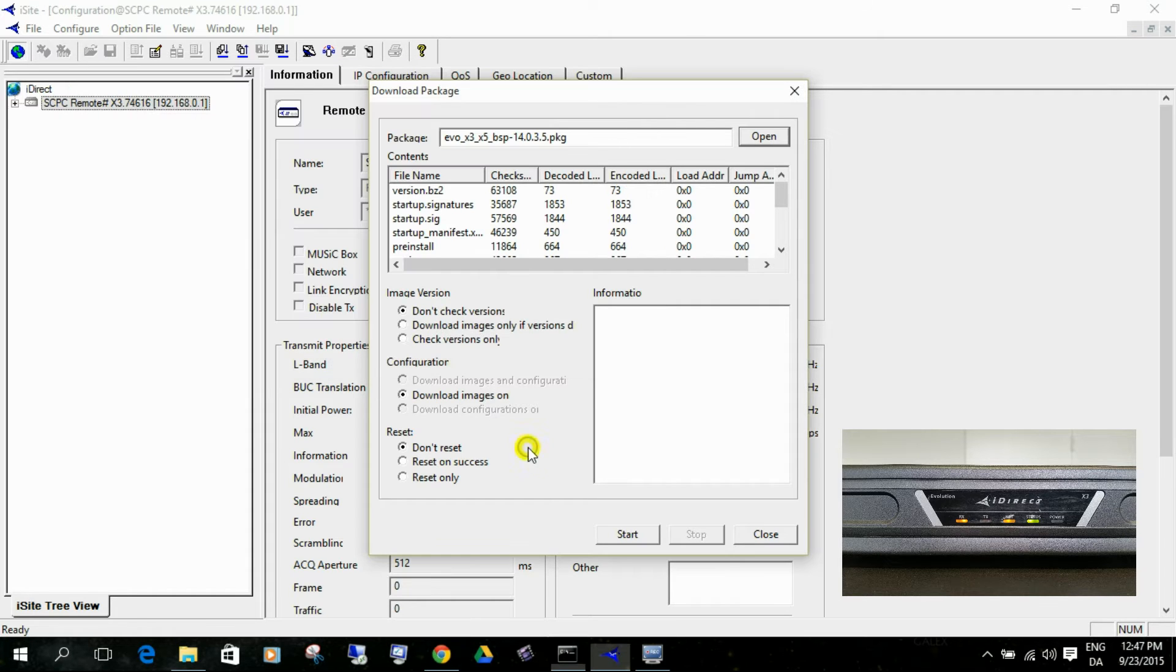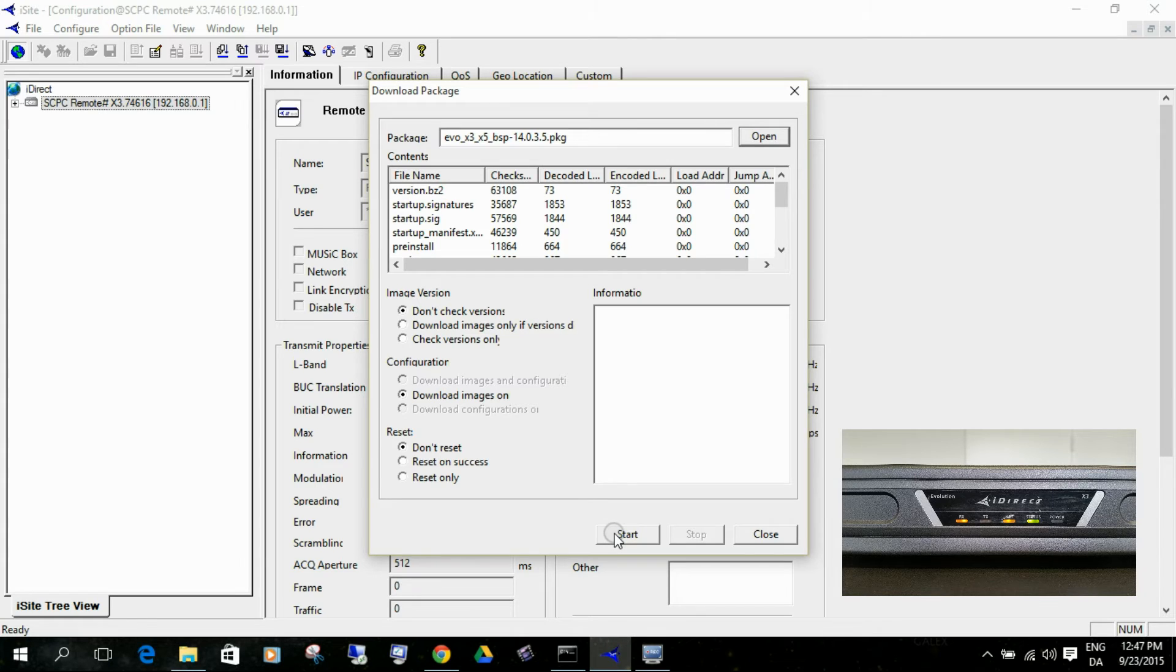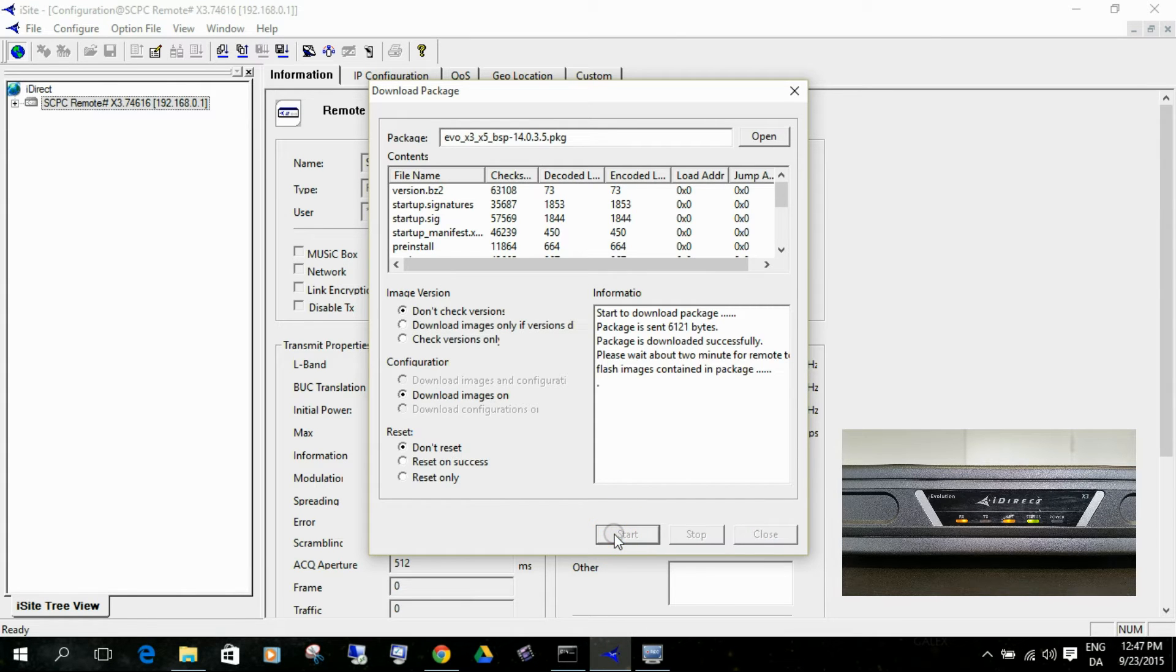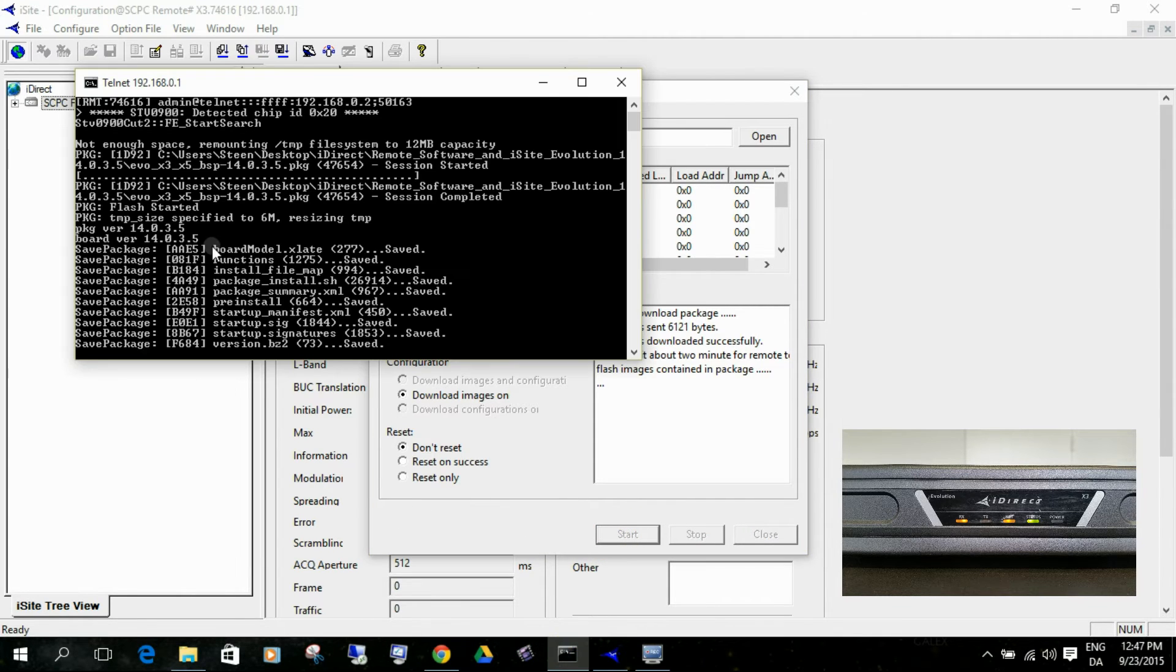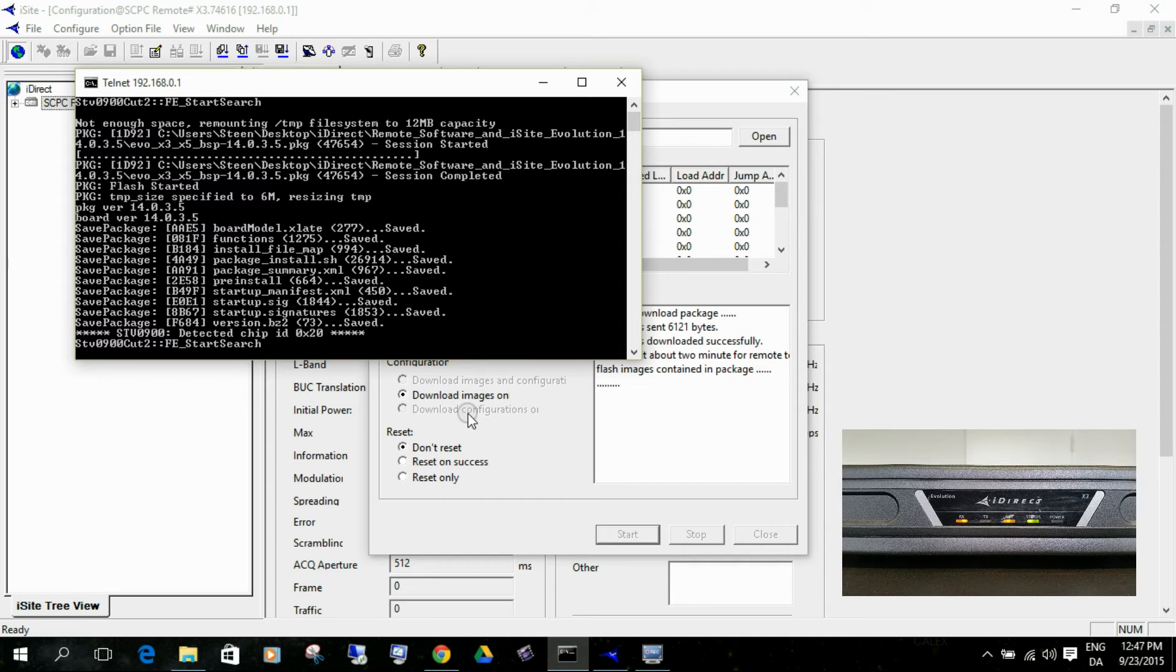If I start, please notice also that the radio button should be in Don't Reset. Otherwise, the modem will restart after each upload. So I just start. If I go back to the telnet, you can see that something happens on the modem.